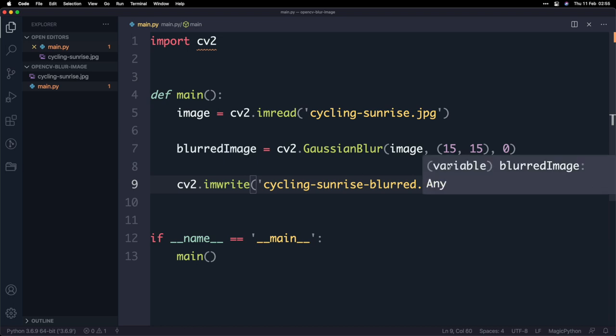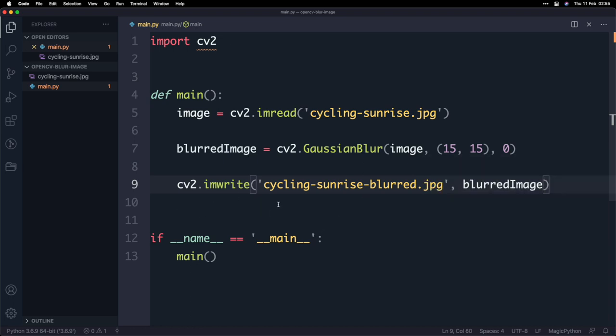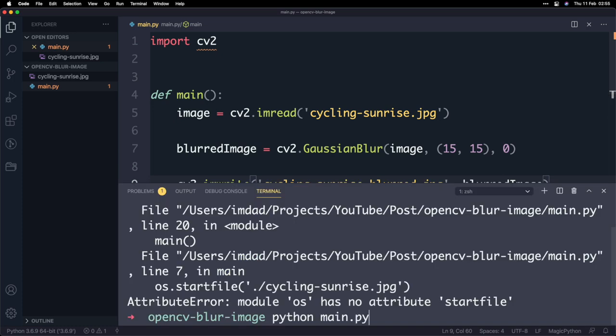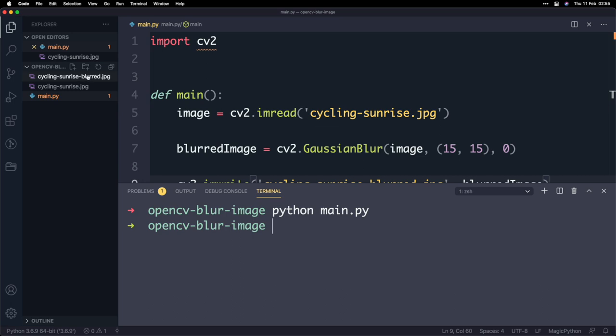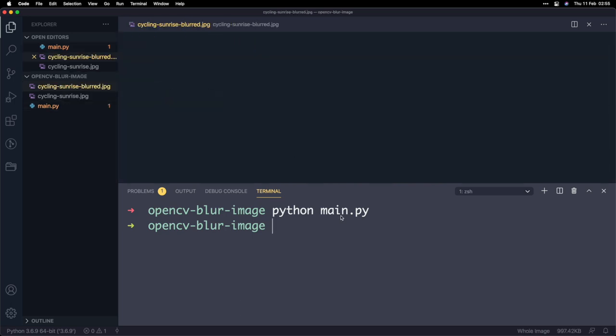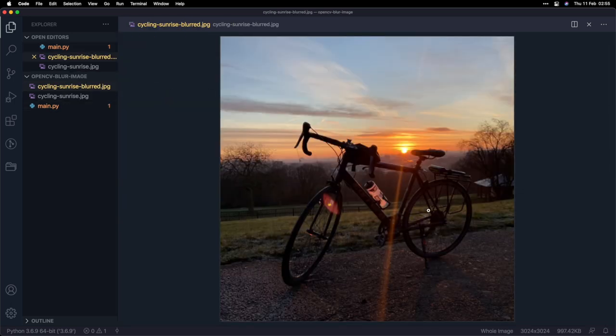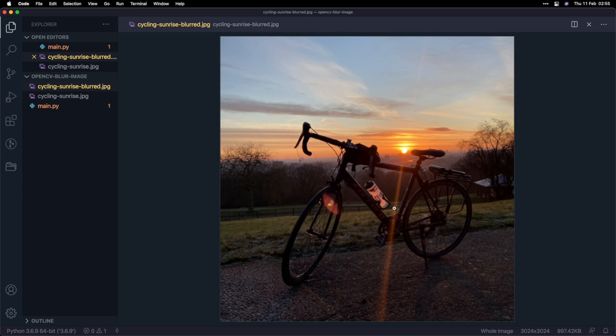And then the second parameter is of course the blurred image so I'm just going to copy that put that here and then what that will do is it'll write out the file and then now if I run the program python main.py what will happen is as you can tell on the left hand side it's created an image.